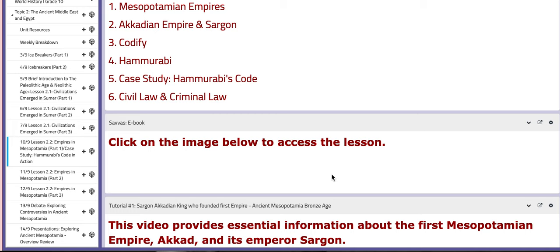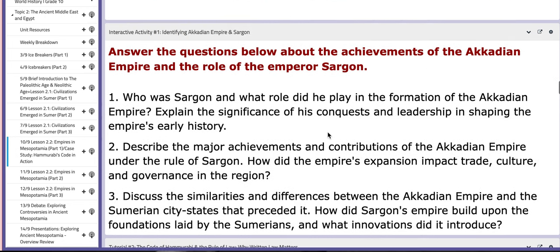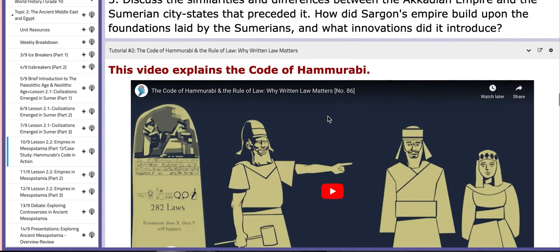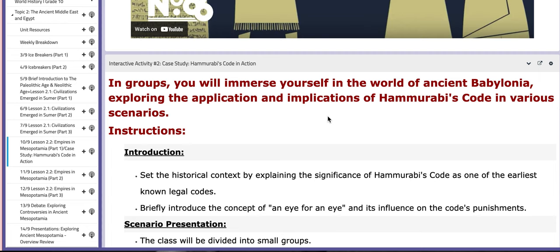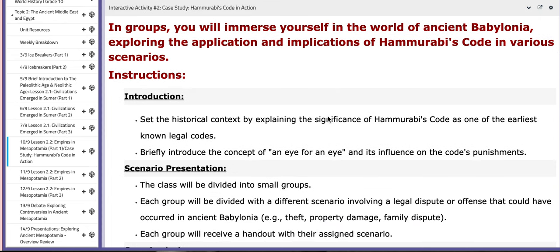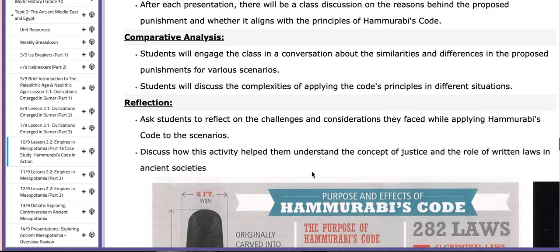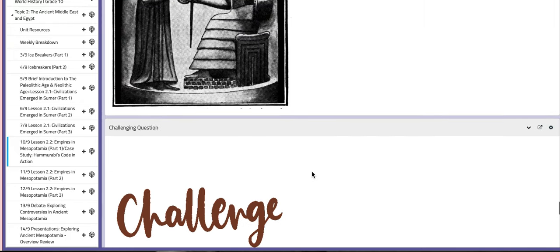You're going to find the attached Savas e-book lesson here. These are the discussion questions for identifying the Acadian Empire and Sargon. We're going to use these questions as the essential base for this lesson before we start with the case study. Then we're going to watch a video about the Code of Hammurabi and discuss it before we start with the activity. Everything that you need is provided here, and you're going to work in groups.